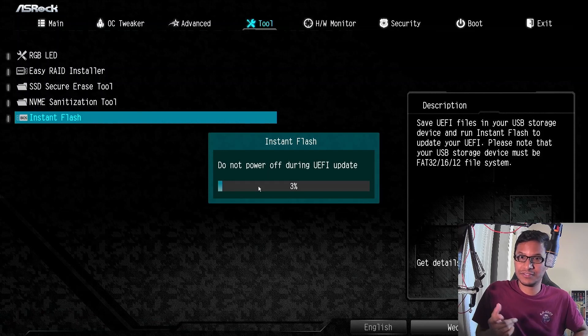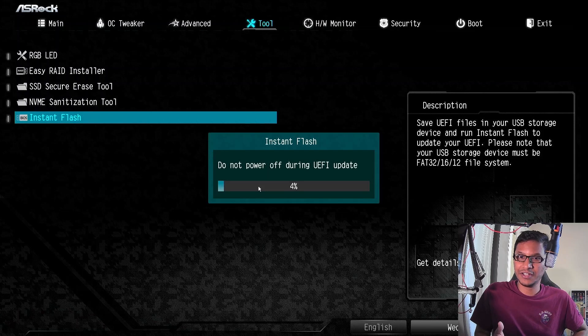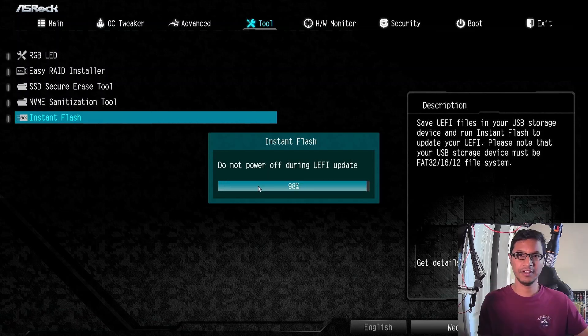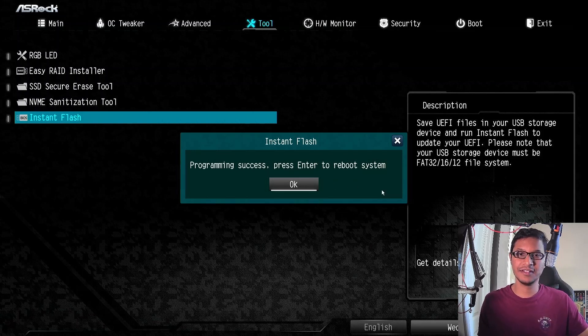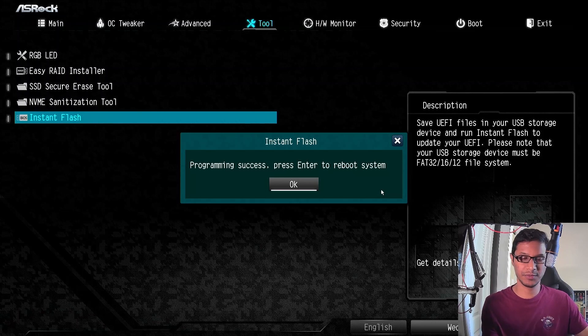Because if your computer loses power while it's updating, it's going to become a brick. I'm almost done with the update. Programming success. Please press Enter to reboot system. And that's how you update the B450M motherboard BIOS.